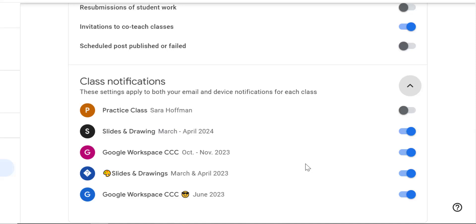In this example, my practice class, I don't want to get notifications every time I post an assignment in my practice class. The other ones, sure. And actually I have posted published assignments, I have that turned off because it was just too much.